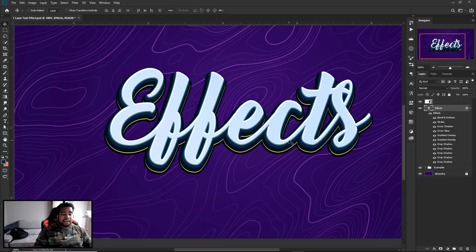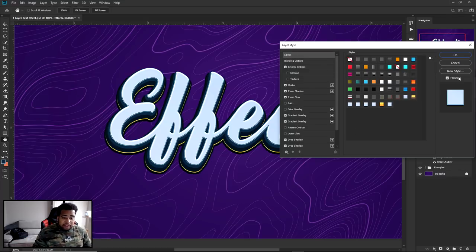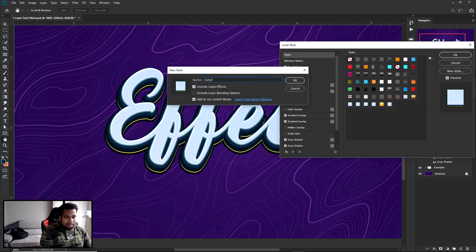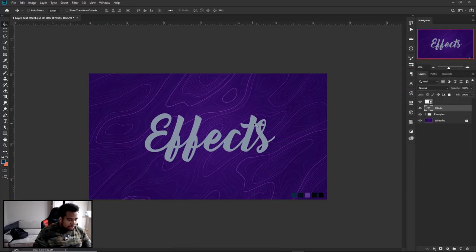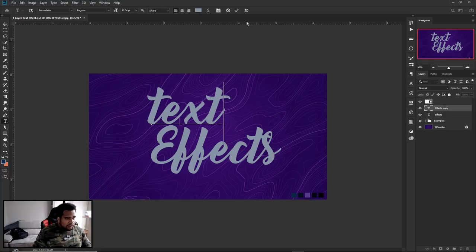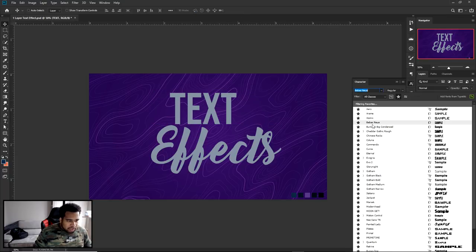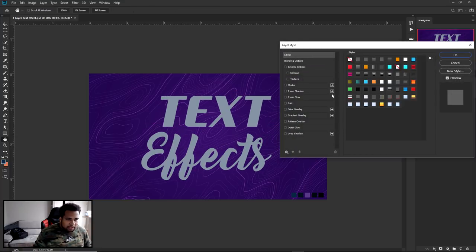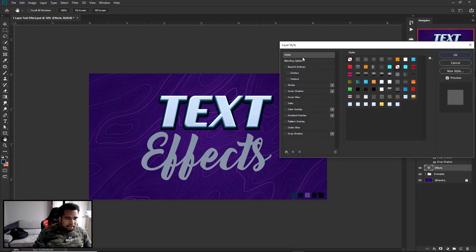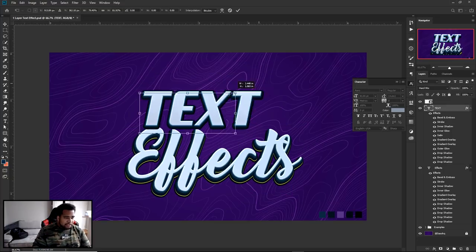Once you've done it once, go to Styles, click 'New Style,' and name it whatever you want. Next time you're making a thumbnail and need to apply it fast, just find your saved style and click it — boom, done instantly. You can apply the same effect to any text layer in seconds.